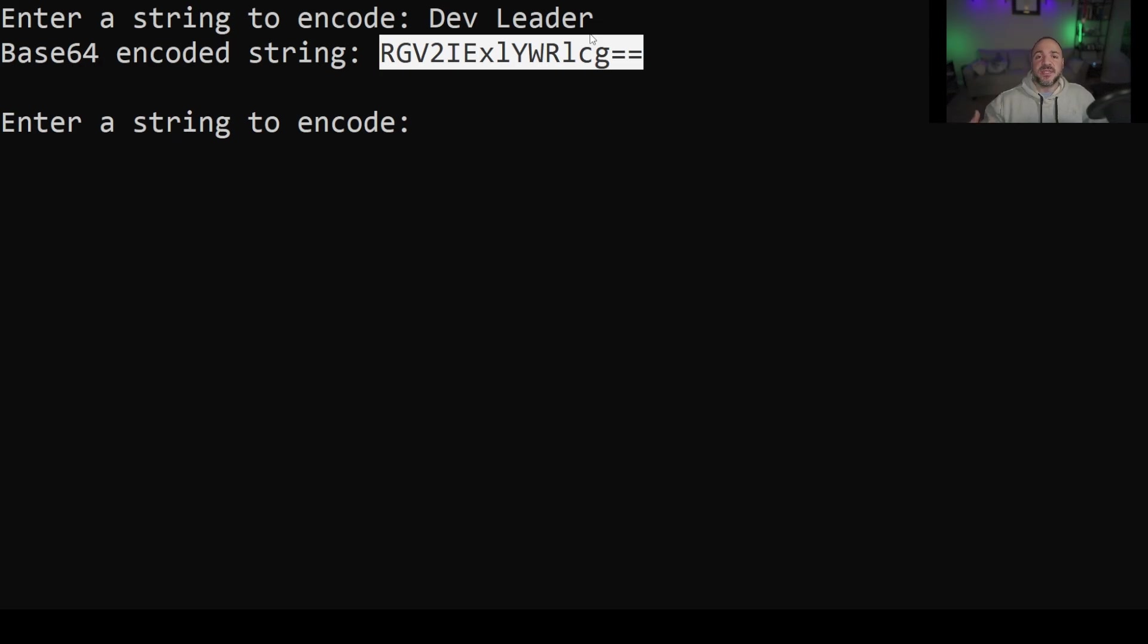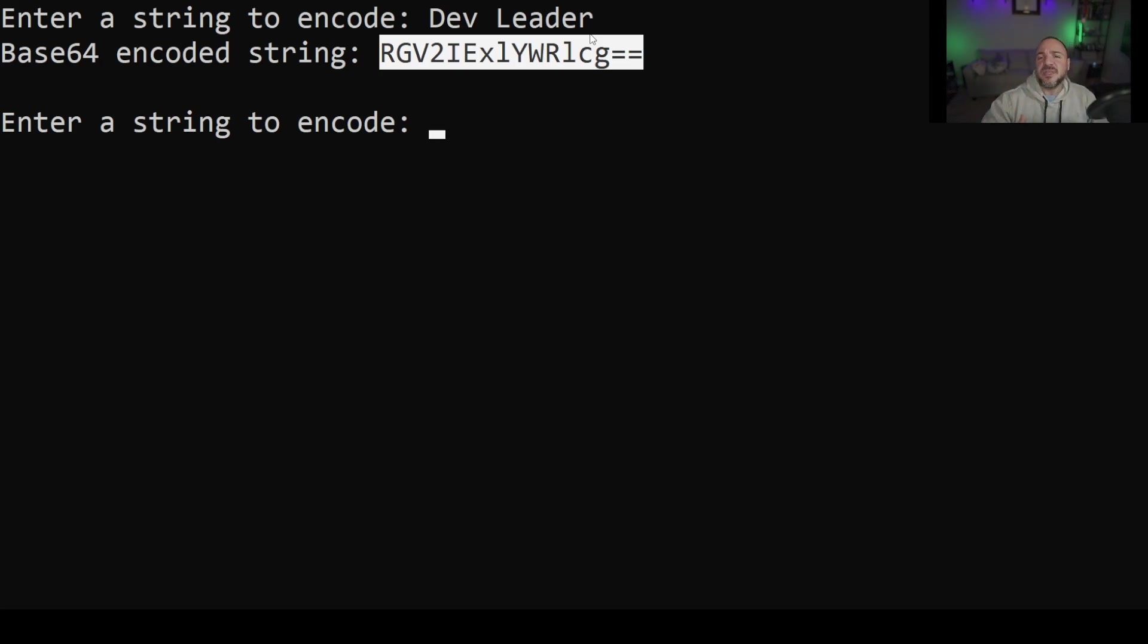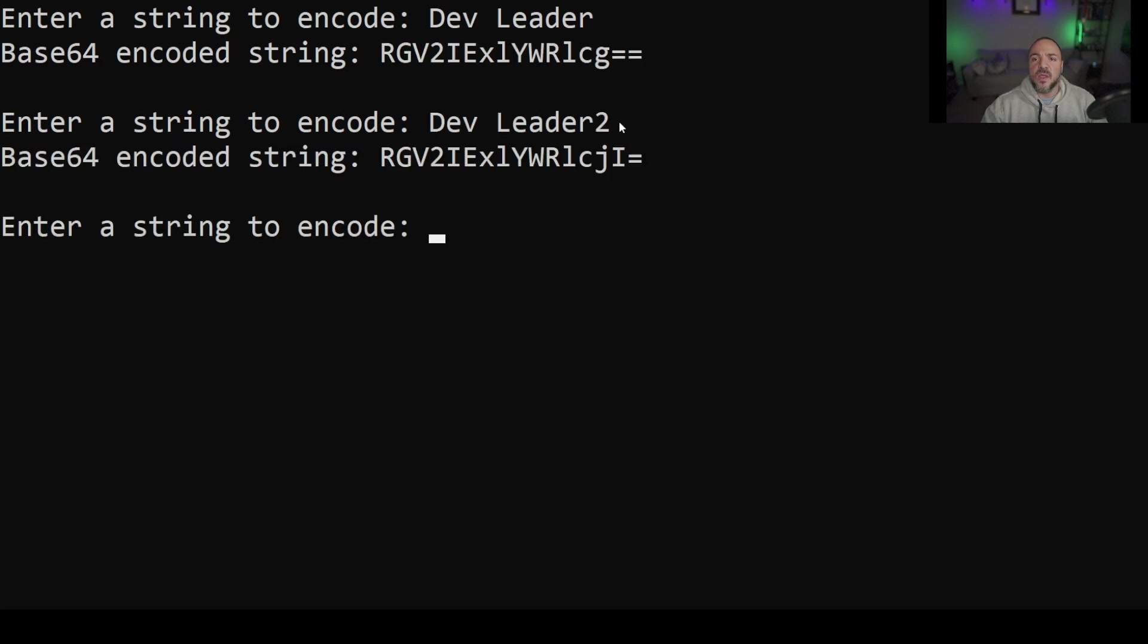And that's something to keep in mind because if space is really important to you then base64 encoding is going to inflate things a little bit. It might not be the best option. Let's put in a really similar string and see what the output looks like.